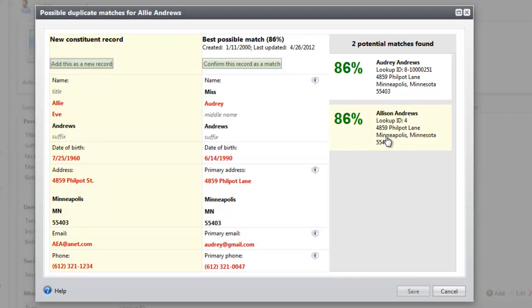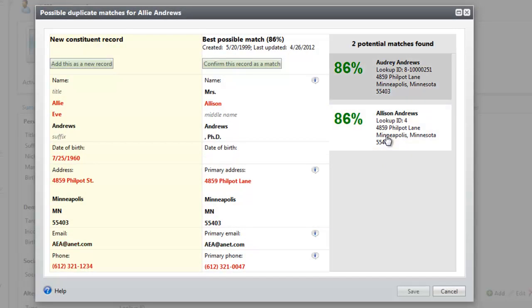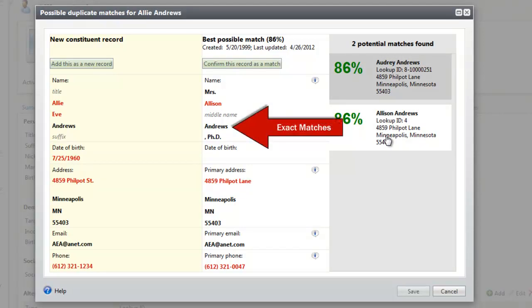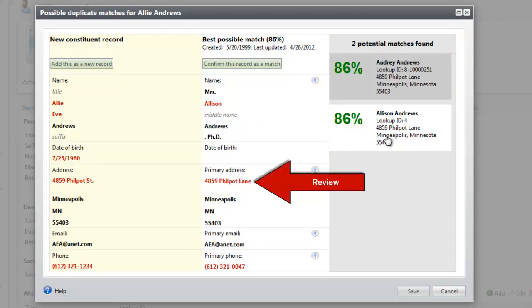When you select a potential match, that record's information appears in the middle column, so you can compare the new and existing records side by side. Fields in black are exact matches. Fields in red are similar, but need careful review.